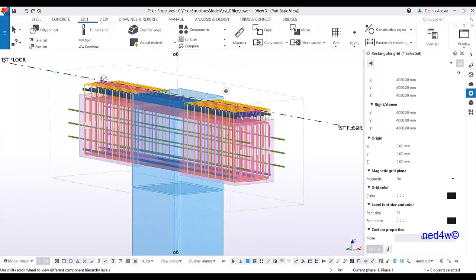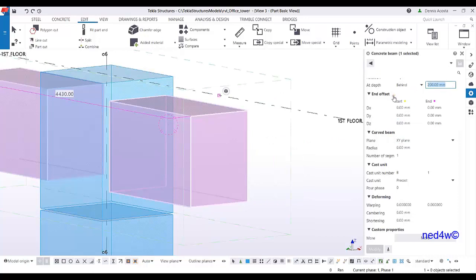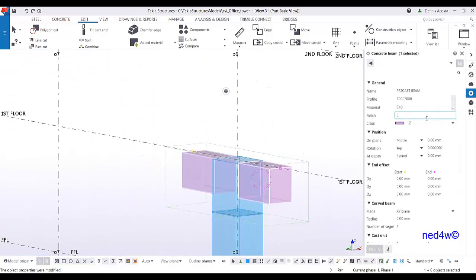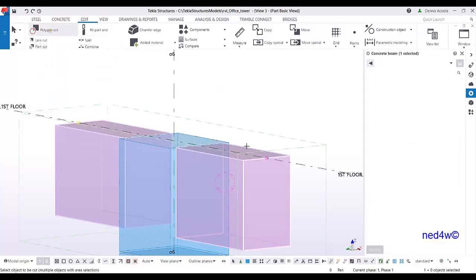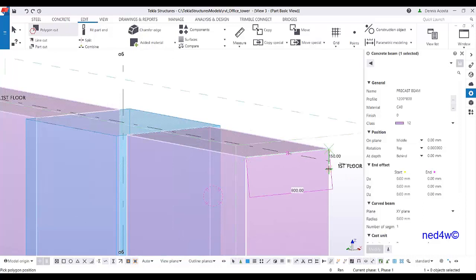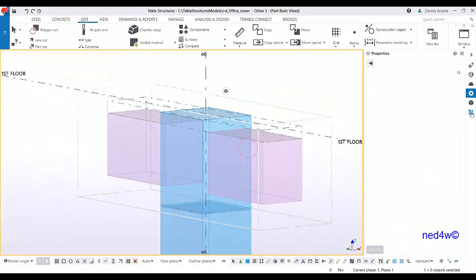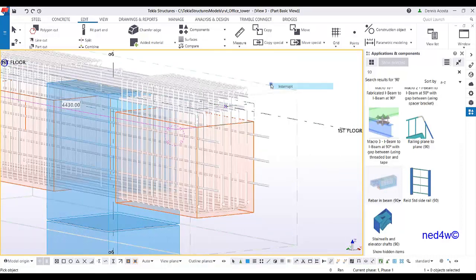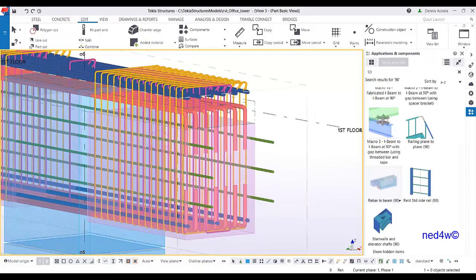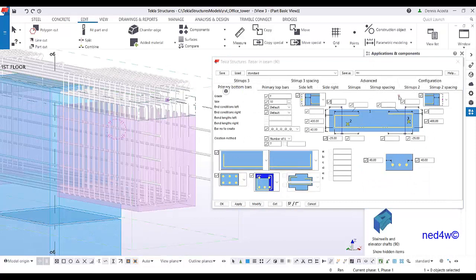As an alternative approach, delete the existing reinforcement and change the beam to a full solid beam. Then use the polygon cut tool — pick points one, two, three, four — to cut the beam shape. After the polygon cut, add reinforcement using rebar in beam by picking point one and then point two, and the reinforcement fits within the cut region.